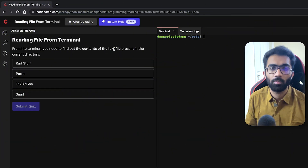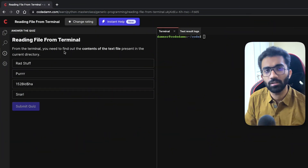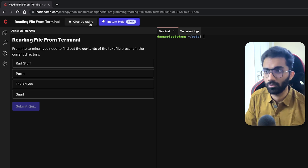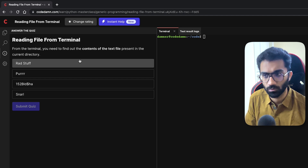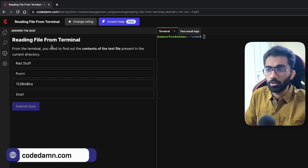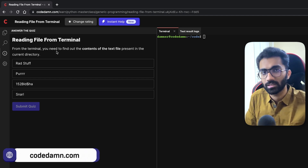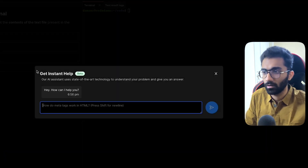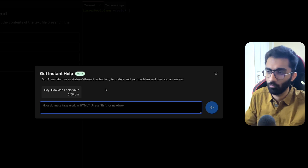Let's say I'm taking up a Python course on CodeDamn. For every single course, you get an instant help button alongside your change rating and your regular course controls. Now imagine that you're stuck on a problem, stuck on something which you don't fully understand — what you can do is quickly click on instant help.